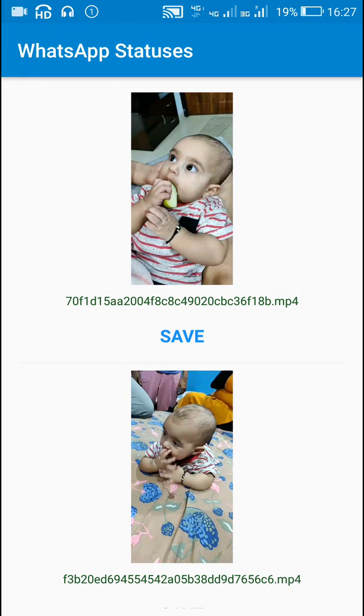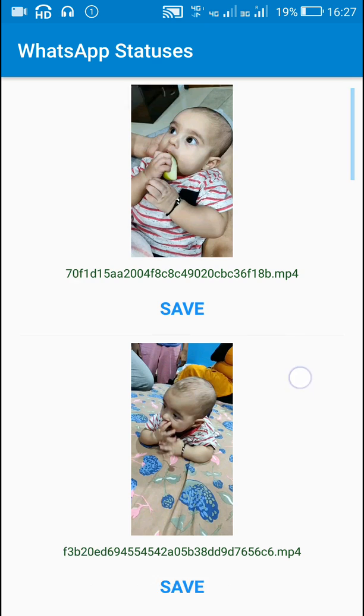Hello friends, here I have created an app which displays the WhatsApp status messages and we can save these status messages to download folder.